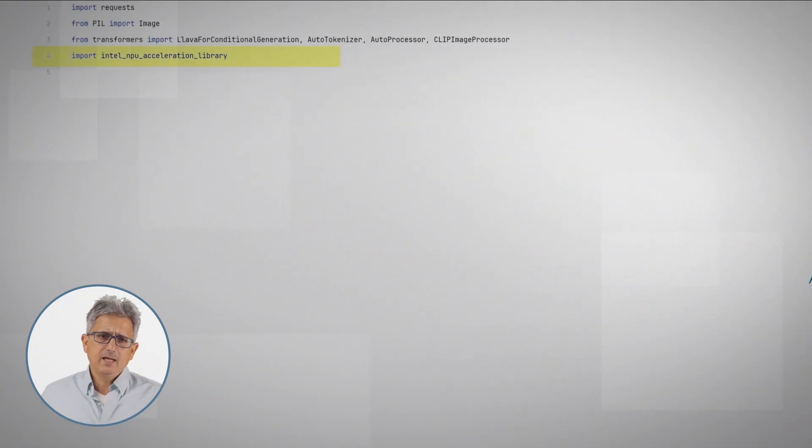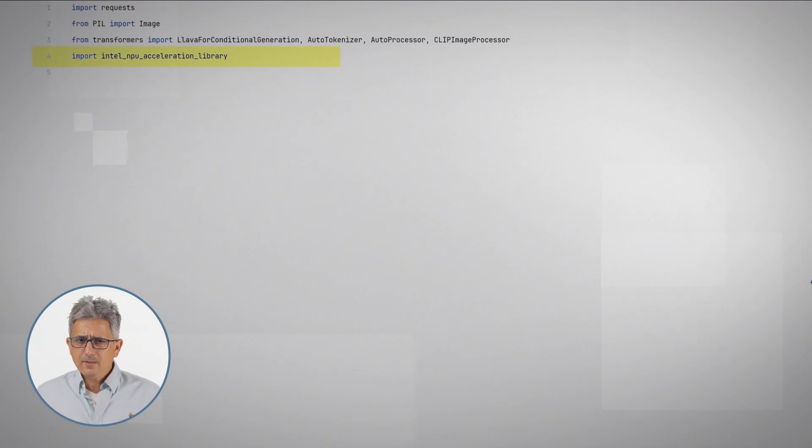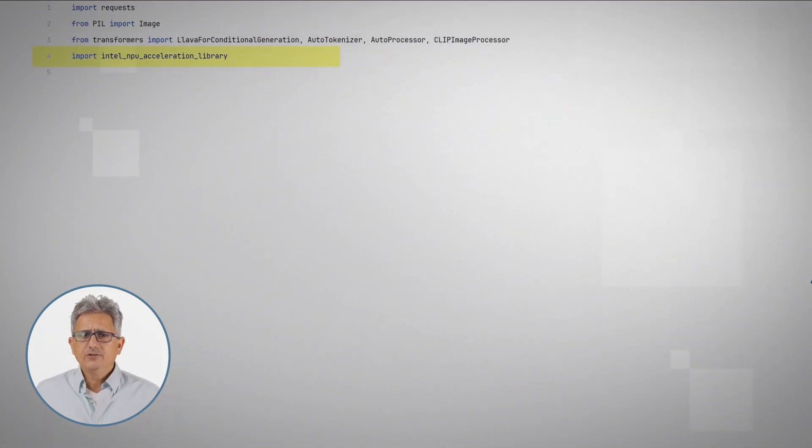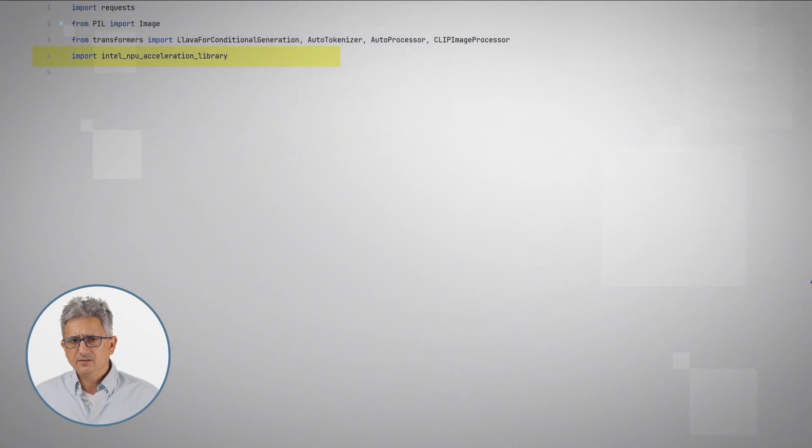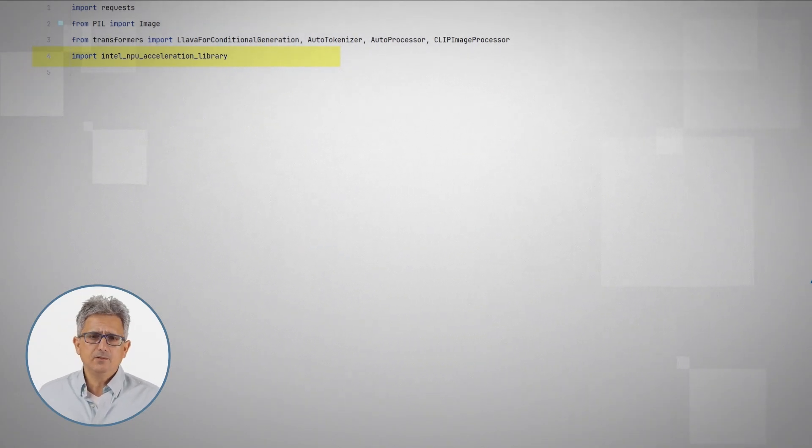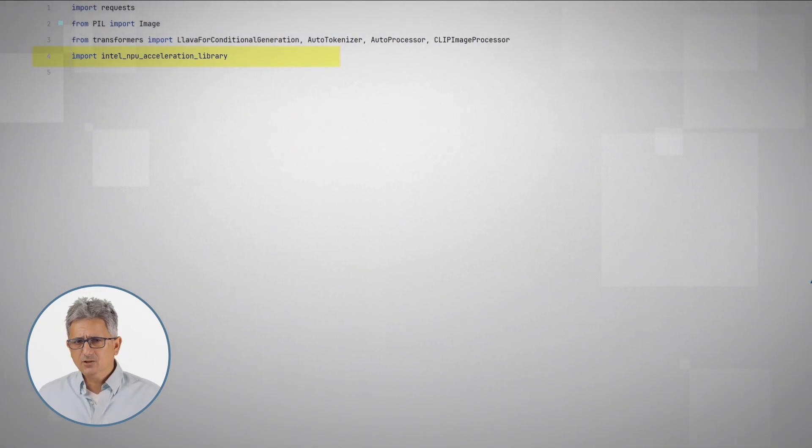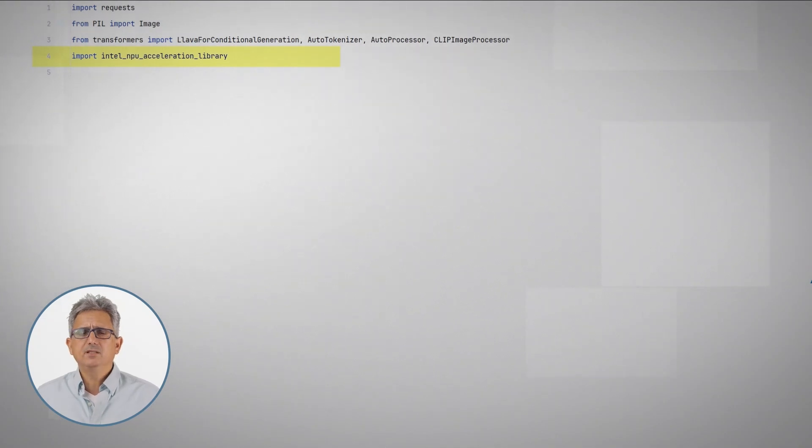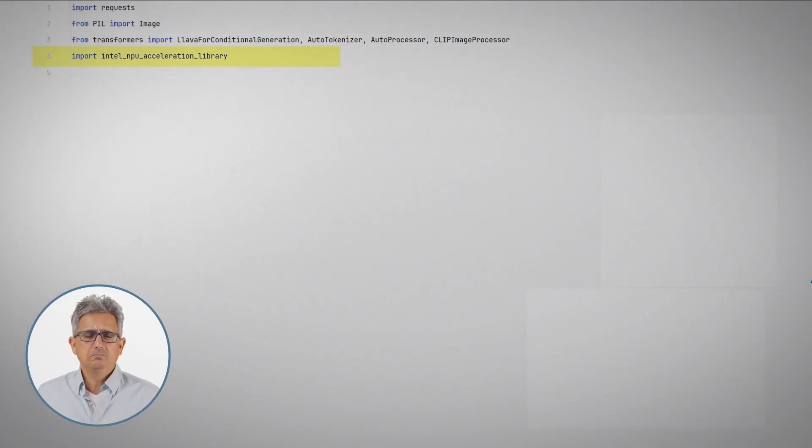Here I'll be using the NPU acceleration library. The NPU acceleration library is a simple, lightweight way to get started deploying to the NPU. It's integrated with PyTorch and transformers and it's been developed and improved every week.